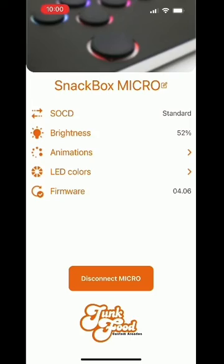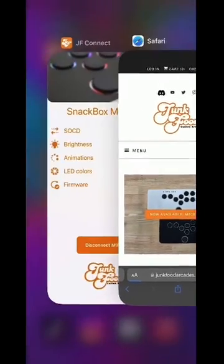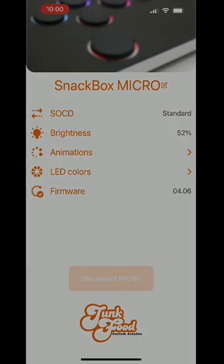By clicking our logo on the bottom of the menu, it'll take you straight to our website where you can join our Discord if you have any questions or problems with the app.